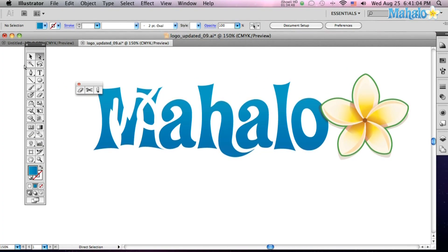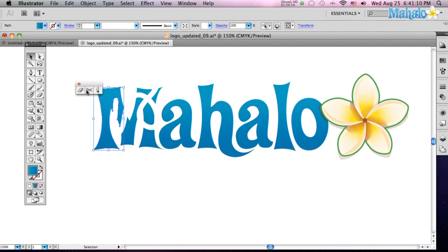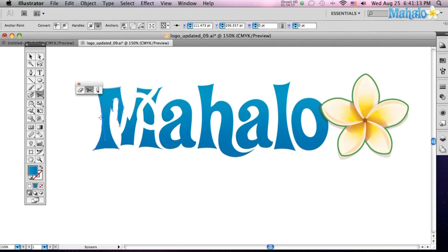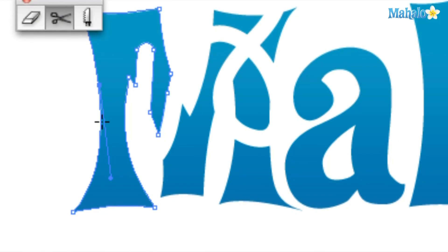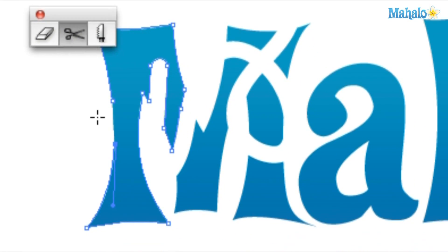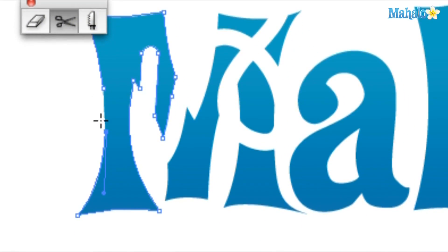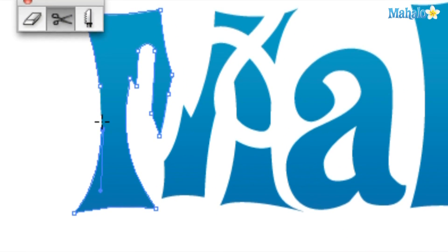The next thing we can do to dismantle this logo is use the scissors tool. Click on your scissors, click on the path, cut, cut again, and you've made yourself a hole — so you've got no more line.